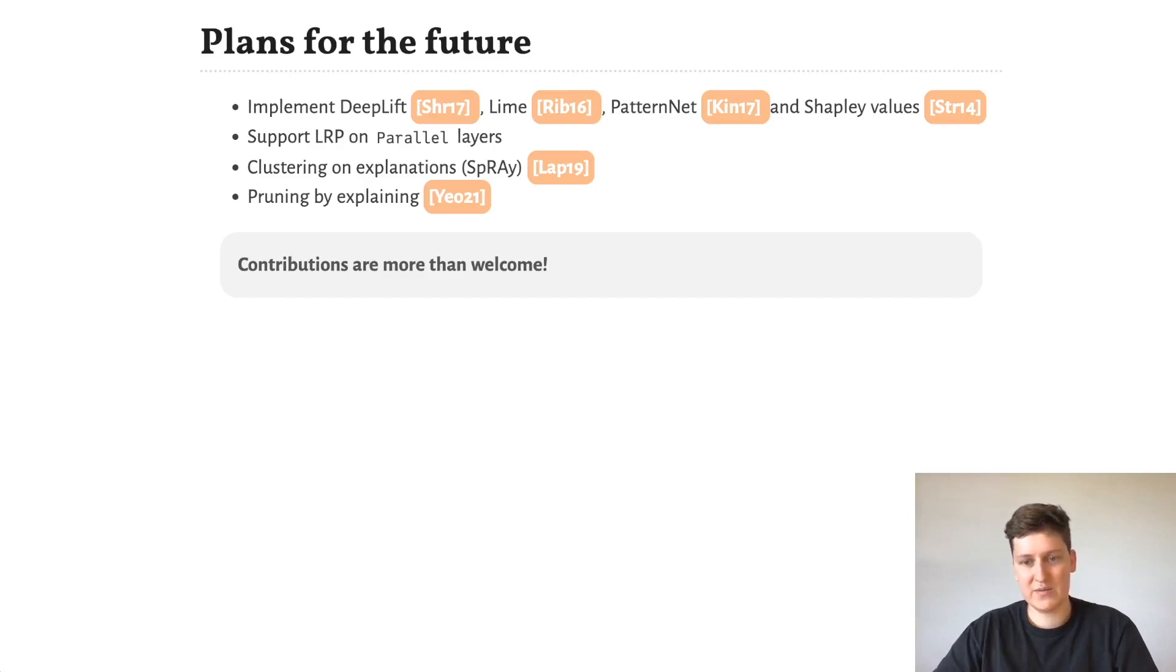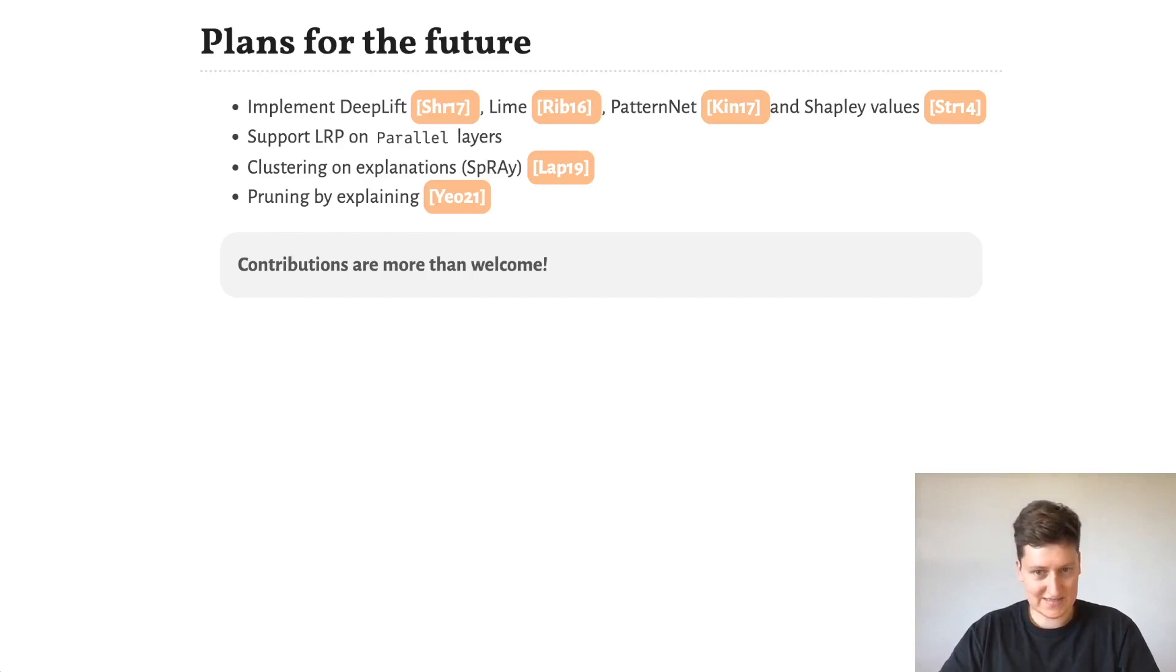It would be nice to have an interface for clustering on explanations. This method called SpRAy helps to find spurious correlations, such as the Clever Hans phenomena I've showed you. And lastly, it would be nice to have an interface for pruning by explaining.